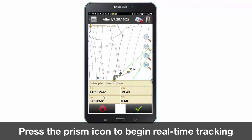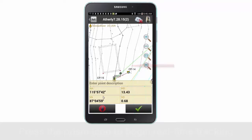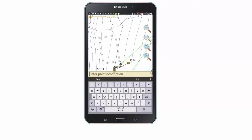You will also see a green line extending from the icon image and a bullseye. This is your position in real time.